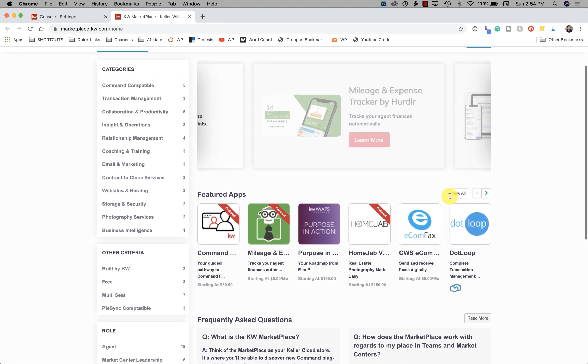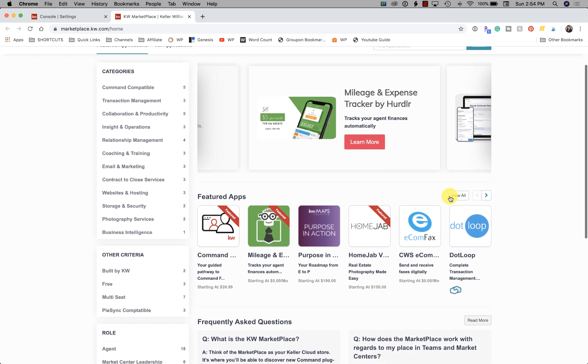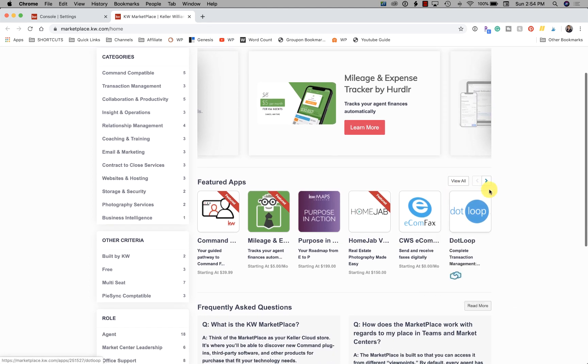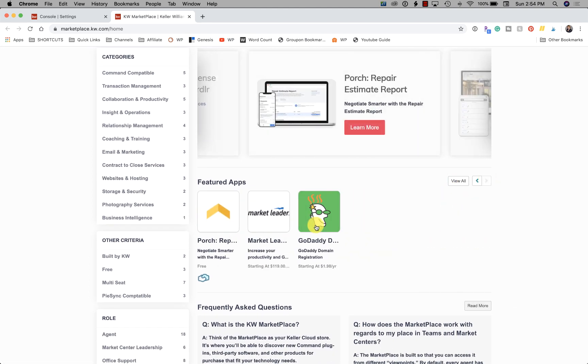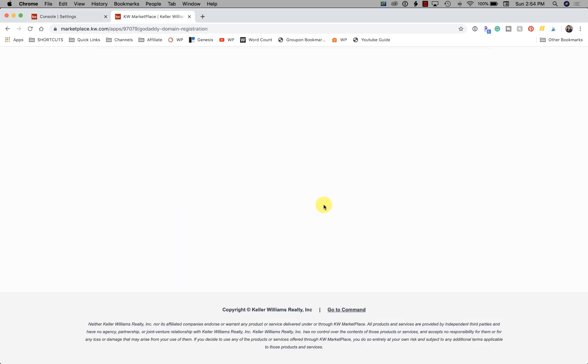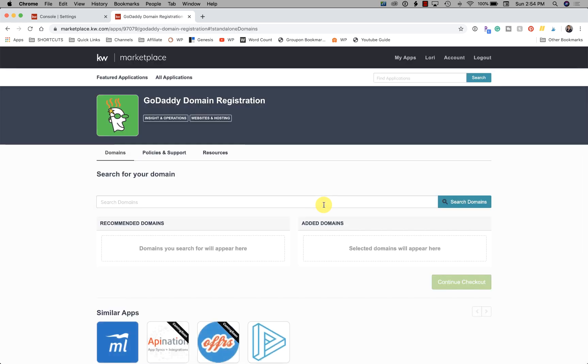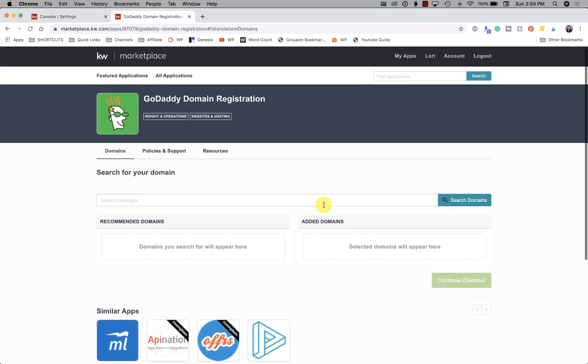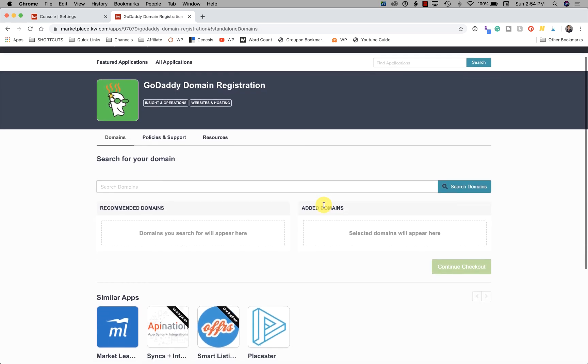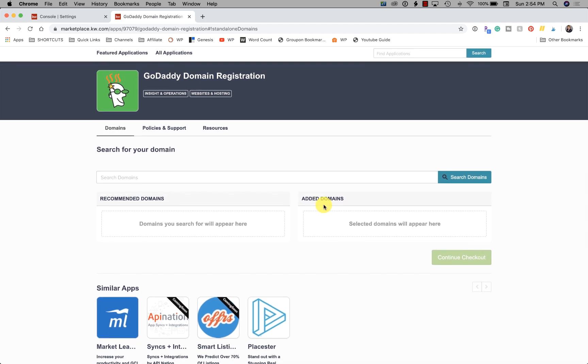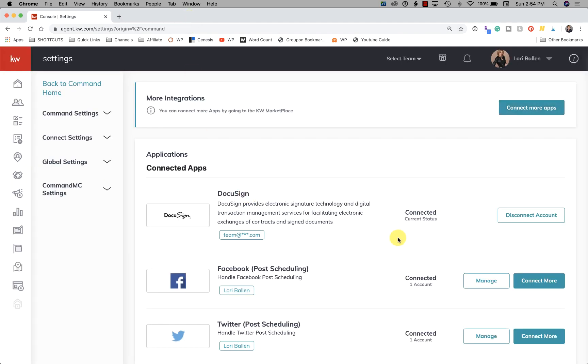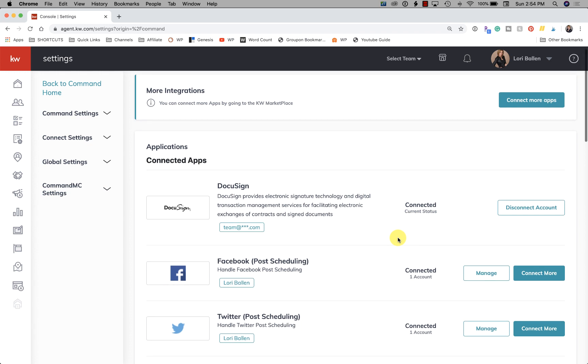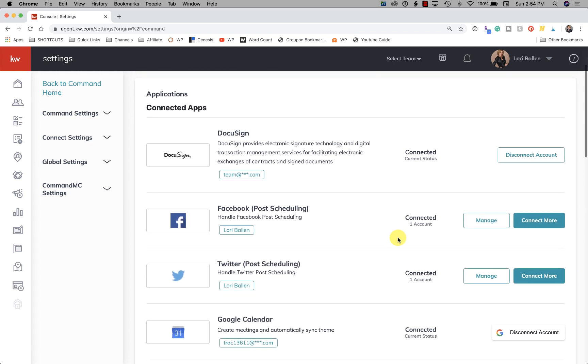There is going to be integrations in here that we can bring in with KW Command. So for now what I'm going to do - I think some of these are going to be more like they're just third-party access, not necessarily connecting directly with KW Command, where some of these integrate with KW Command directly.